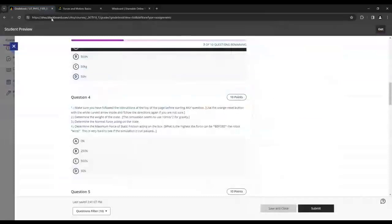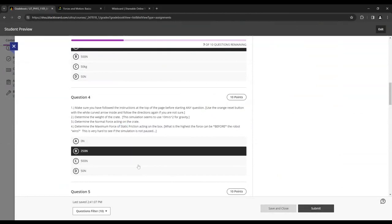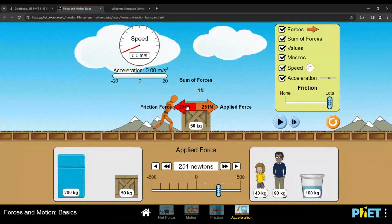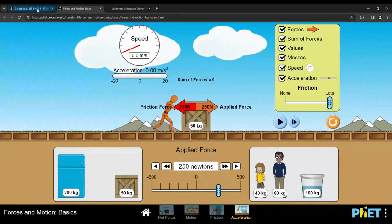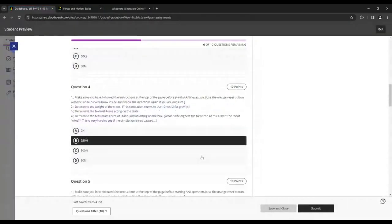But if we look and read the question again, maximum static friction force, static meaning it's stationary, still resting, then that's going to be 250. And again, the clue here, what's the highest force before the robot wins? We saw if we put even one extra, this is locked to 250 because that's the maximum. This is a little extra, and then that's going to do something we'll look at later.